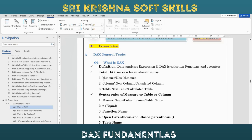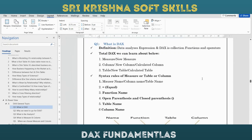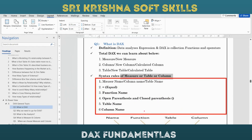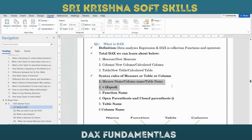About DAX we are learning what is the measure, what is the column, and what is the table. Before going into that, we will learn the syntax first. Whatever we want to write in DAX, we apply one principle like a plus b equals a squared plus b squared plus a plus b. There are six steps involved whenever you write a measure, column, or table.